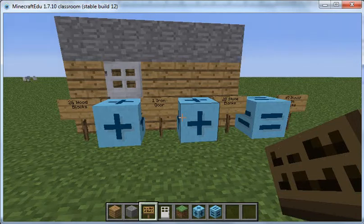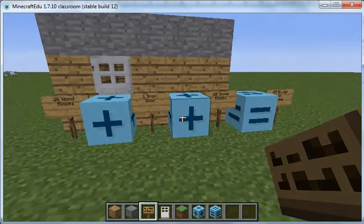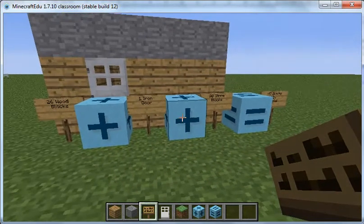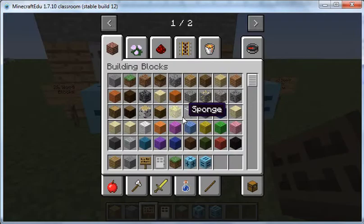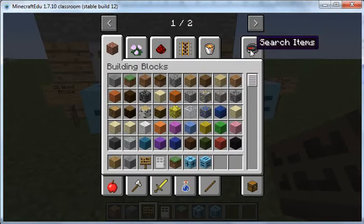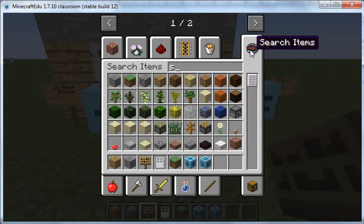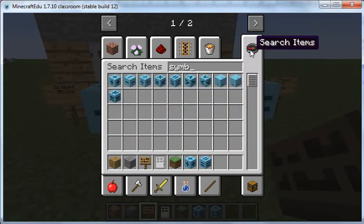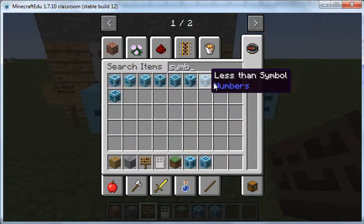This video is going to show you how you can get hold of these symbols. If you press the E key on your keyboard, you can go to the search items. And if you search for symbol, it comes up with all the mathematical symbols that you need.